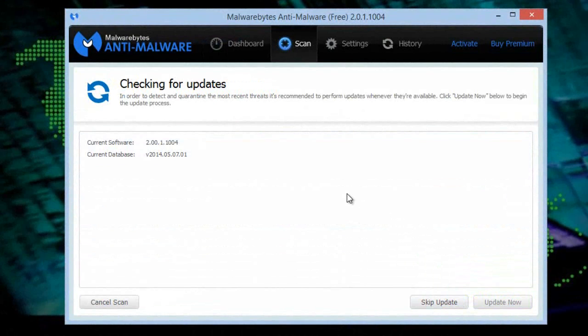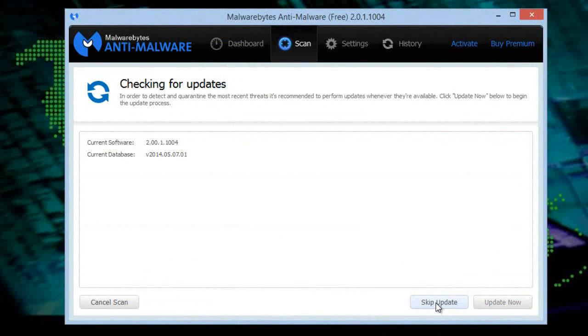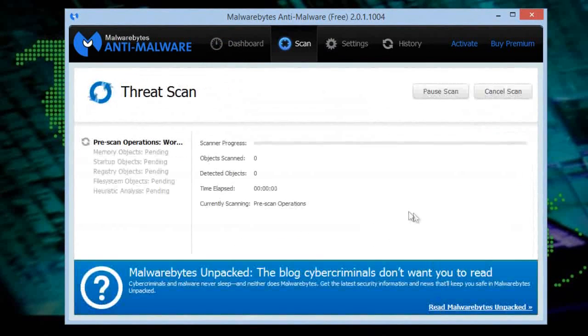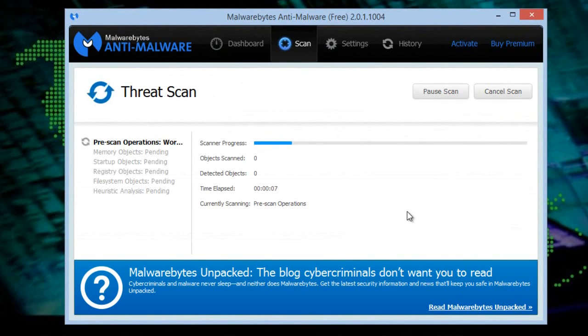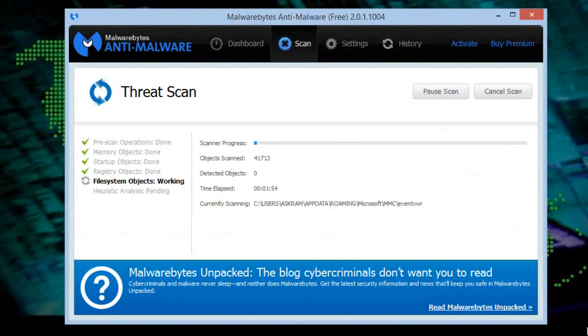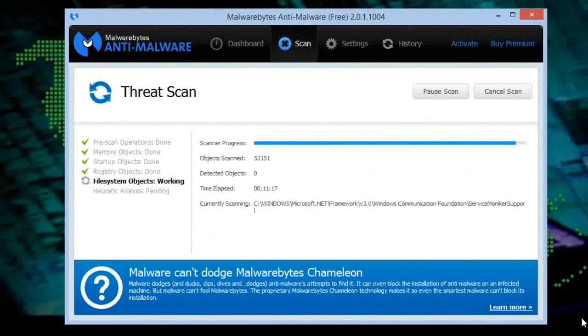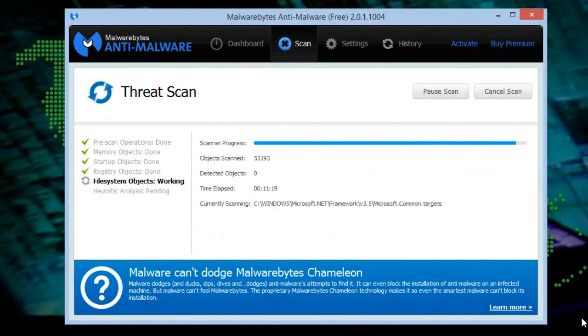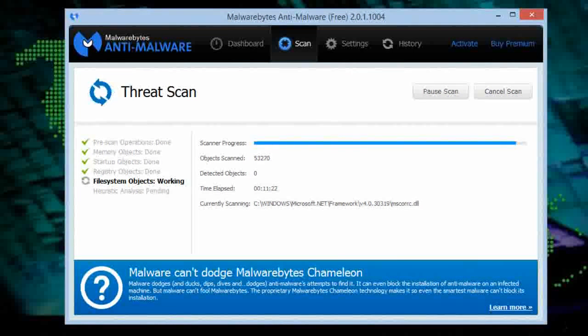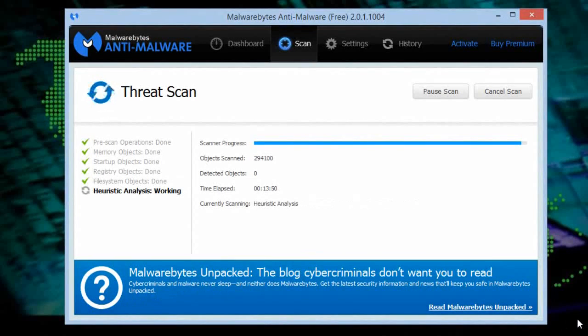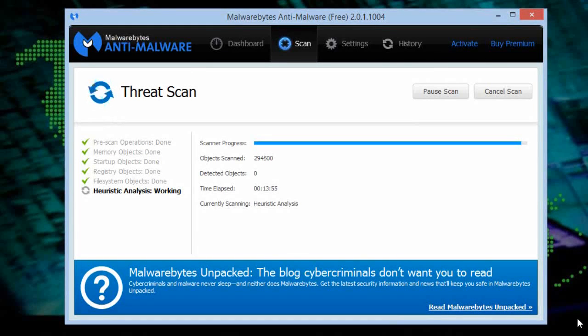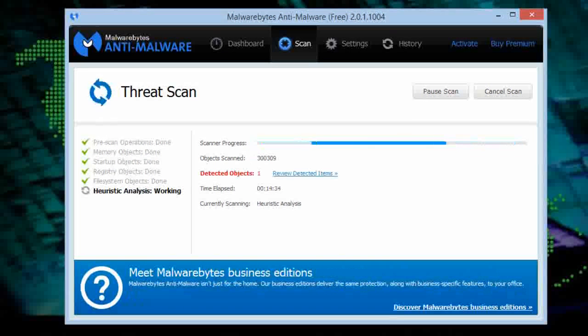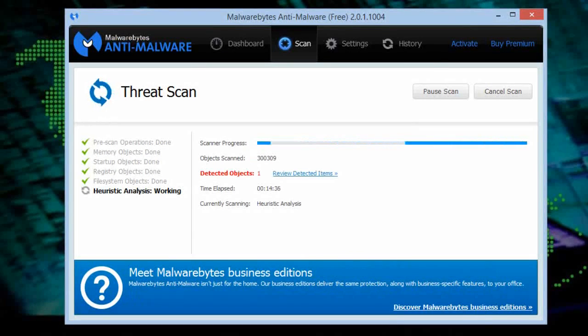It started scanning for threats in your PC. It will scan entire files. It will take several minutes to complete, don't worry. Here I am skipping the entire process.